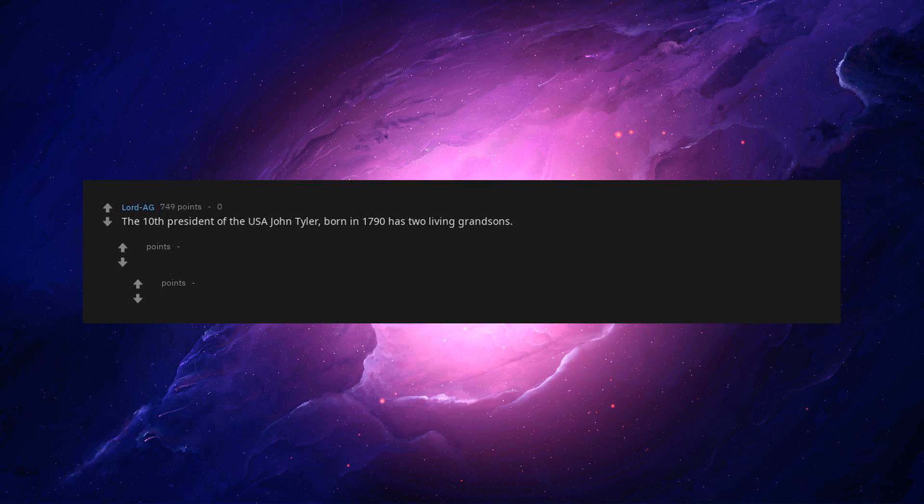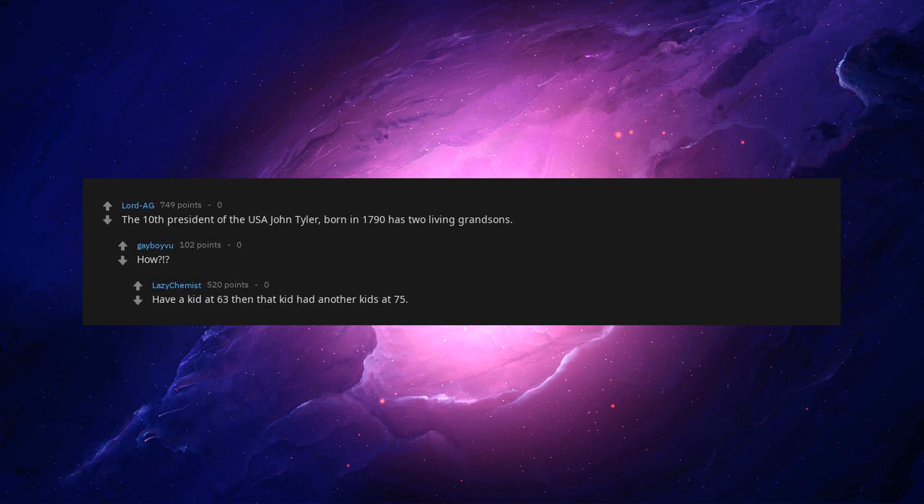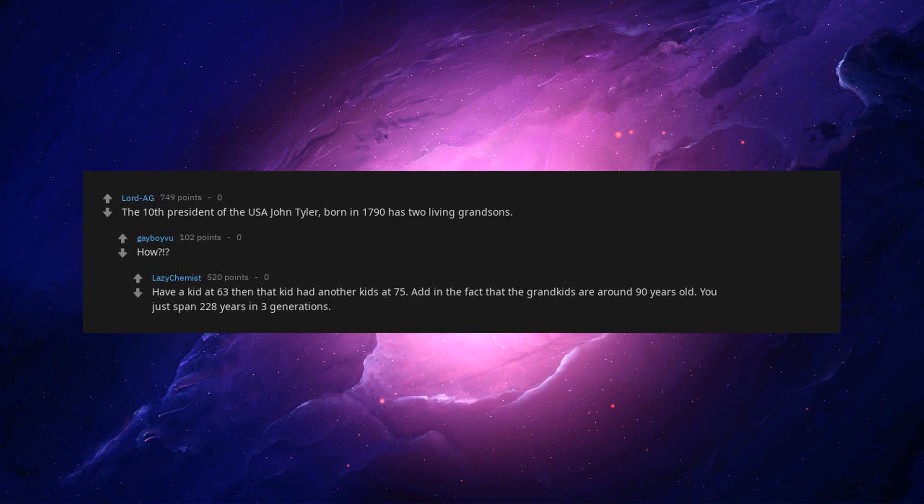The tenth president of the USA John Tyler, born in 1790, has two living grandsons. How? Have a kid at 63, then that kid had another kids at 75. Add in the fact that the grandkids are around 90 years old. You just span 228 years and three generations.